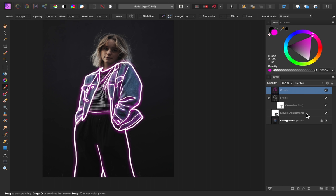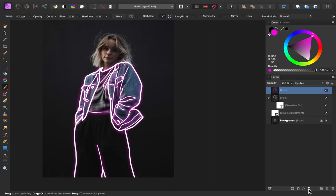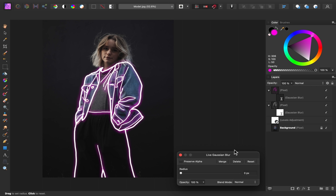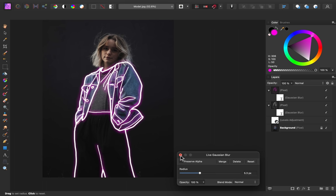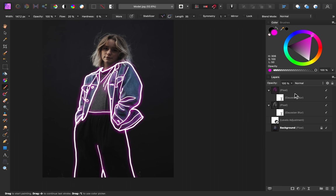Now you can really start to see this neon effect taking shape. I'm going to add a gaussian blur to this layer. So that we can soften up the edges. And I'm going to increase this to around 5 pixels. This gives a nice soft edge and I think that looks even better.